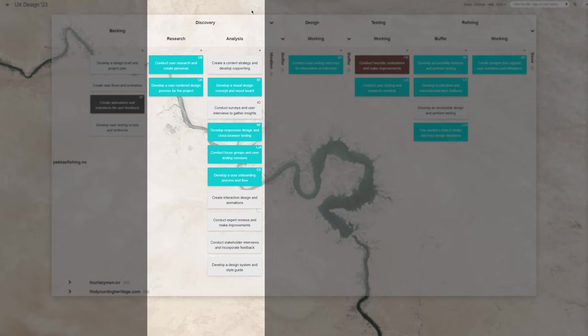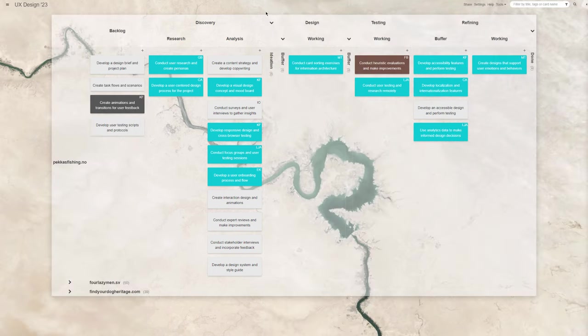This stage would also hold items related to stakeholder interviews and goal setting, competition review, or accessibility audits. Once ready, you'd also analyze the results and draw your conclusions.